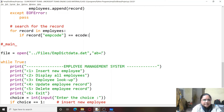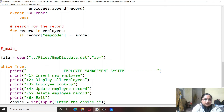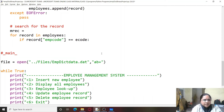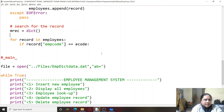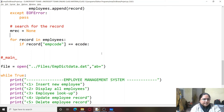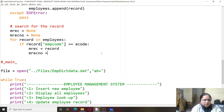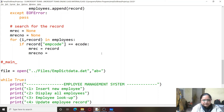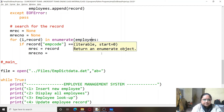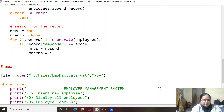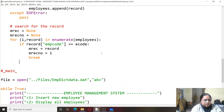If a match is found, we create mrec (matched record) initialized to None, and mrec_no (matched record number) also set to None. When a match is found, mrec equals record and mrec_no equals the index. We add an index value using the enumerate function and use break. This helps us search for the record and keep track of its position in the list.